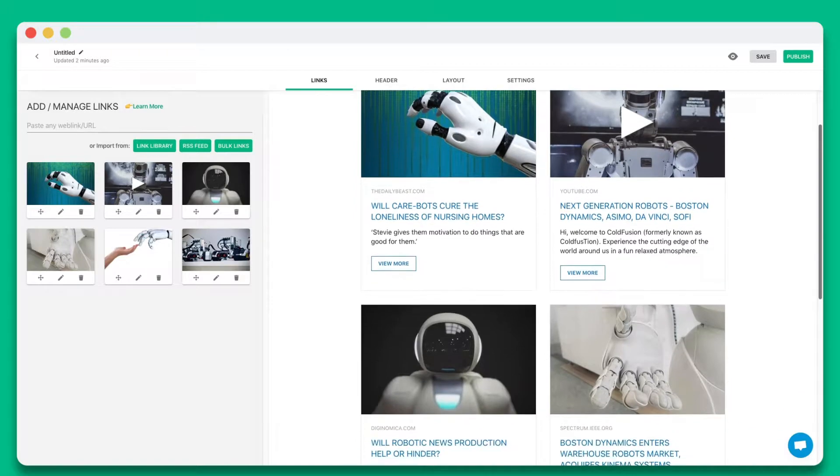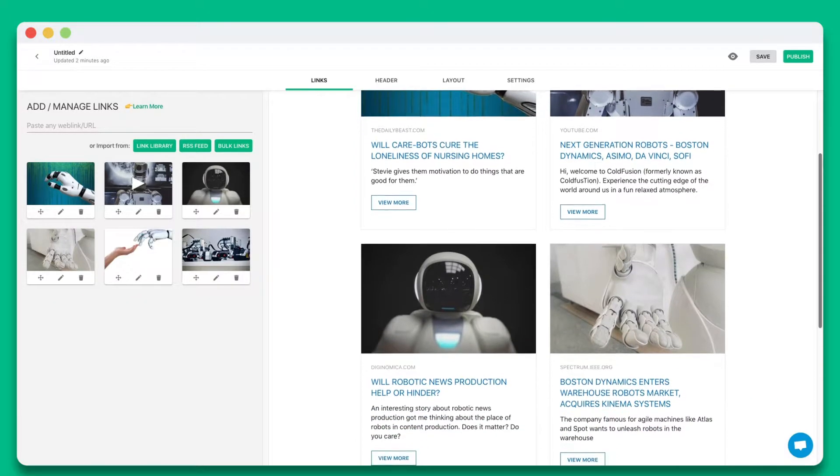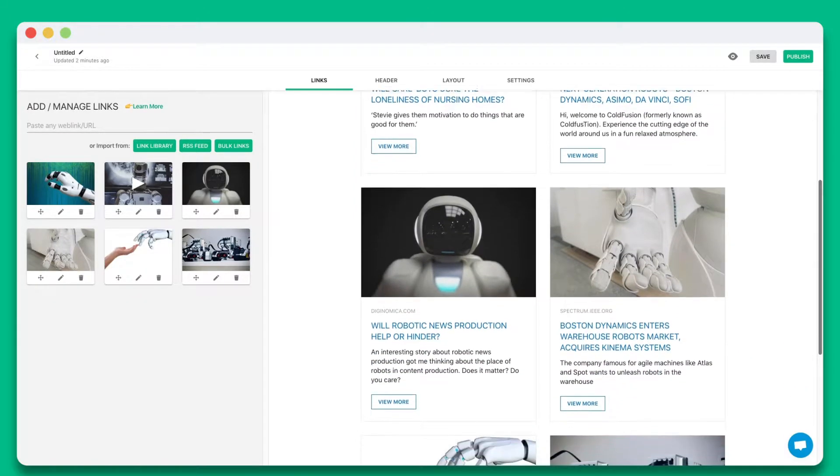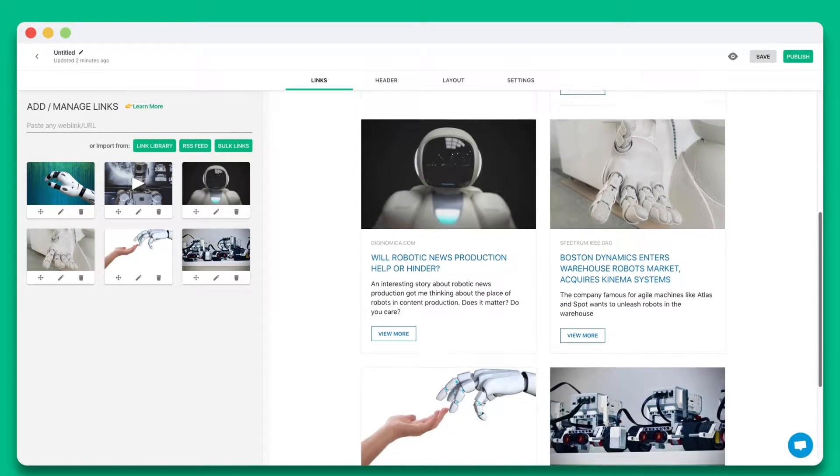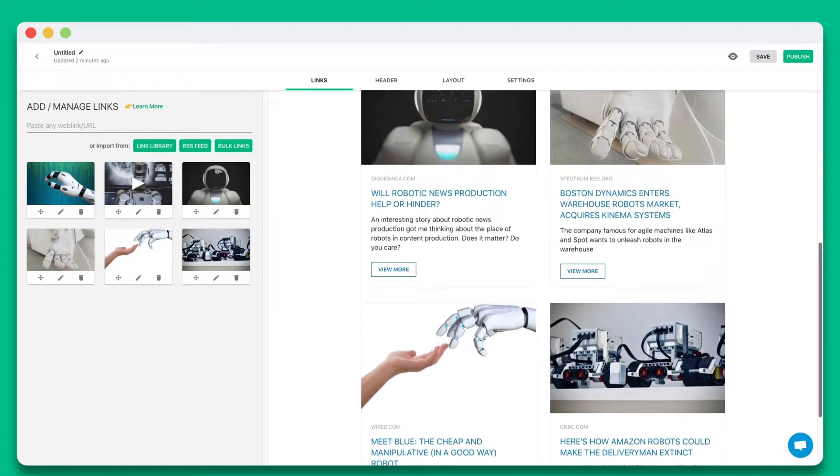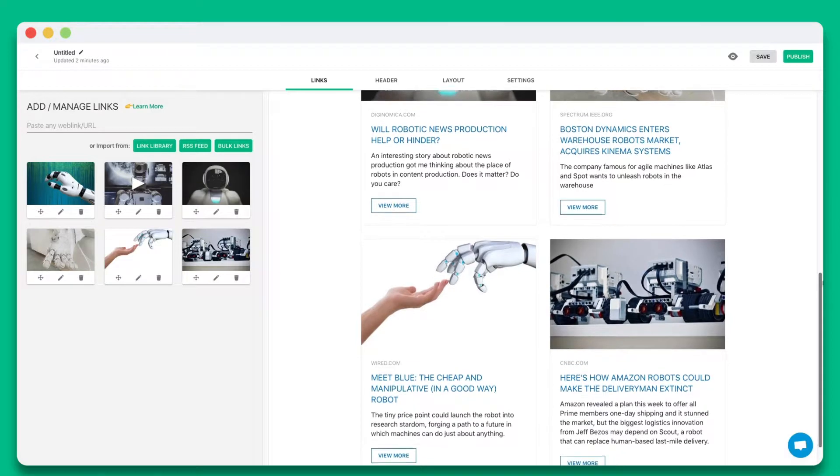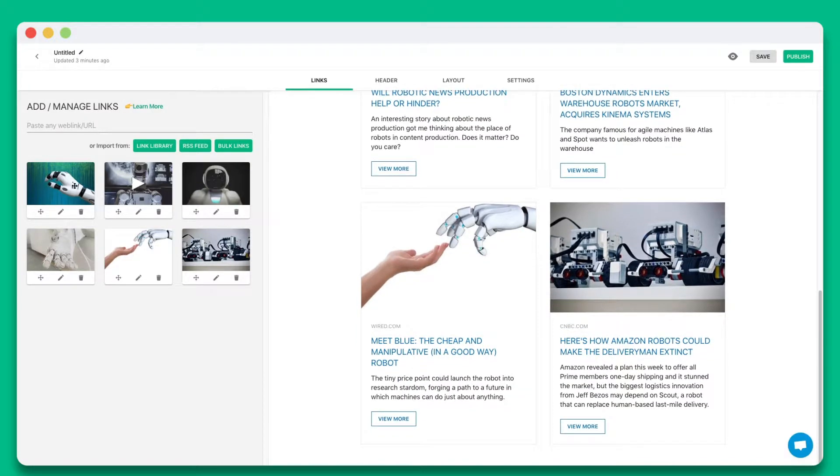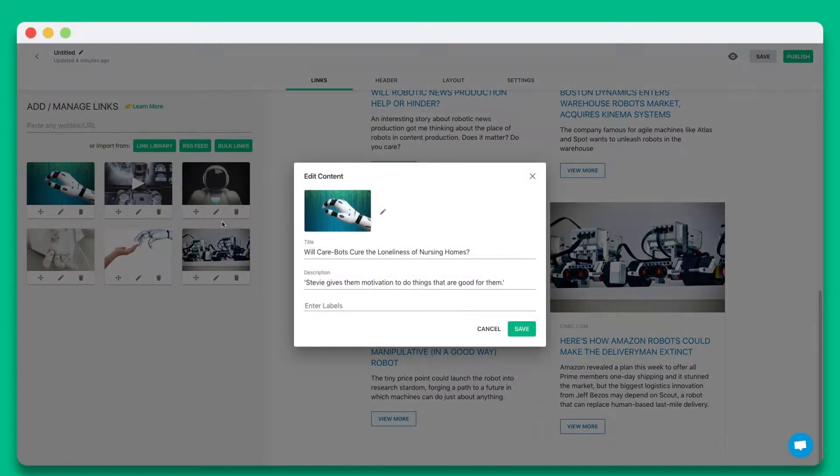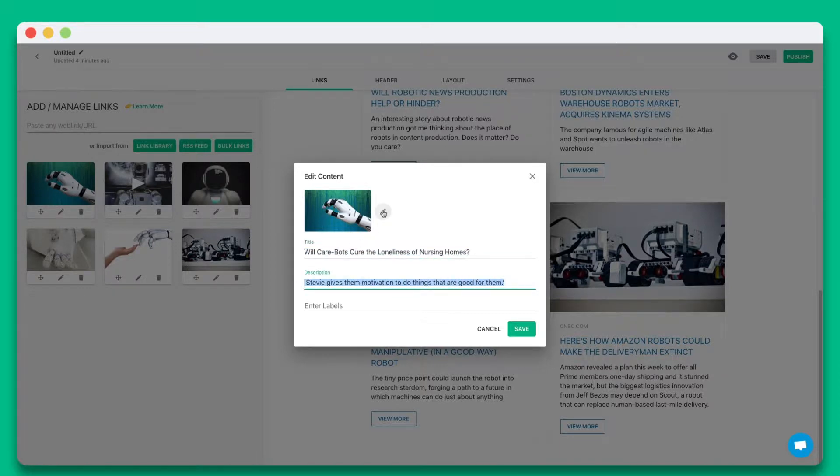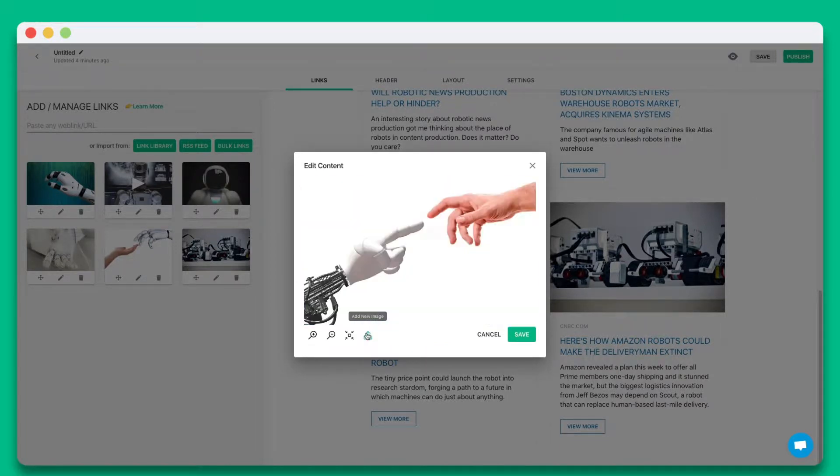eLink will automatically turn each web link into a visual bookmark on the right-hand side. You can personalize each tile by updating the title, description, or image.